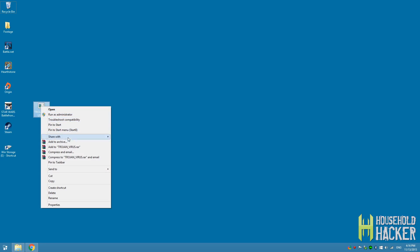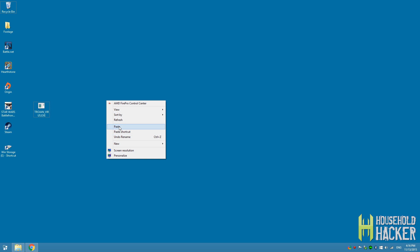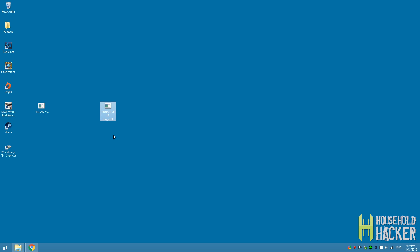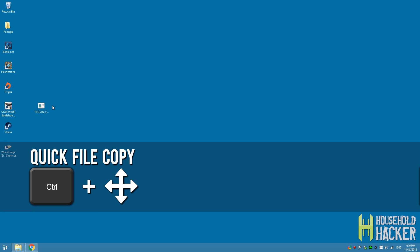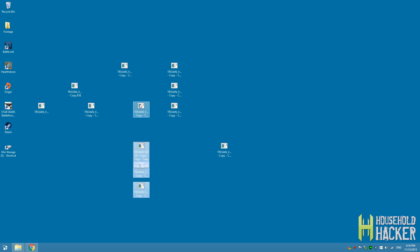Now up until this point we've really only been talking about keyboard shortcuts, so let's bring the mouse into the mix a little bit. If you need to make a copy of a file, there's no need to do the copy-paste thing. Just hold down the Ctrl key and drag the file over — it'll instantly make a duplicate when you release the mouse button. Pretty nifty.